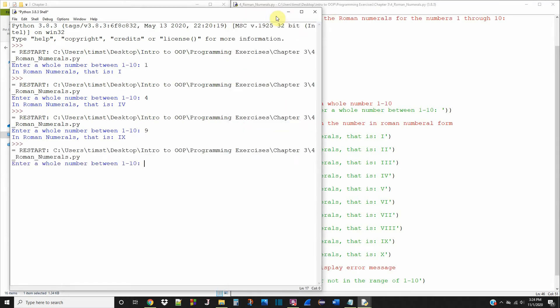Now let's try one outside of 1 through 10. Let's try 11. Error, that number is not in the range of 1 through 10. So this works exactly how we want it to, and we're all done with this exercise. I hope you guys learned something from it.